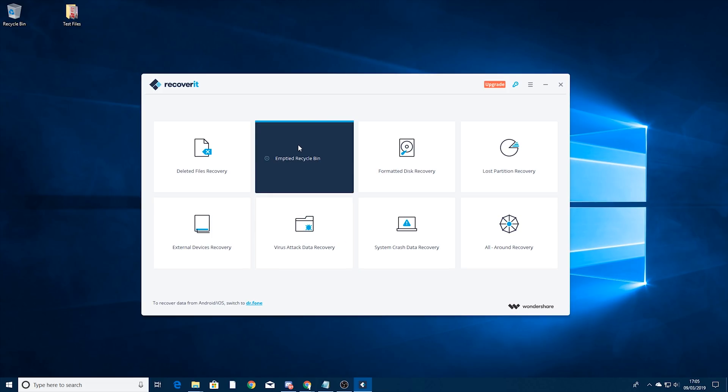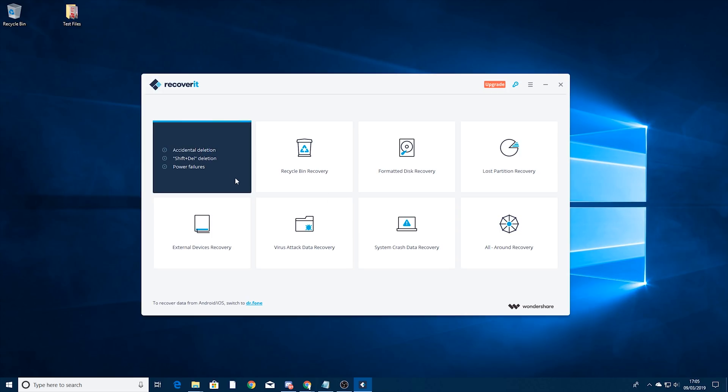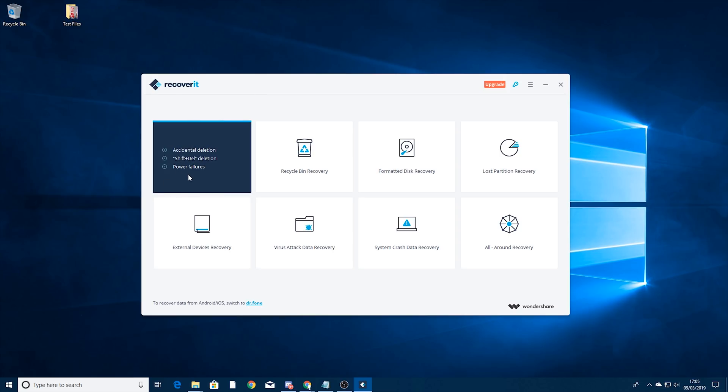So using this software you can see we've got quite a few options here. We've got deleted files recovery so accidental deletion. Shift and delete deletion, so if you hold shift and press delete that skips the recycling bin and goes straight to delete, and we've also got power failures.